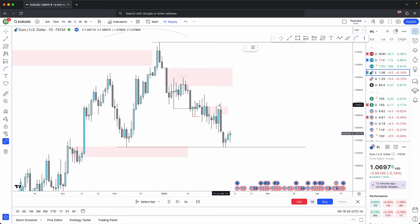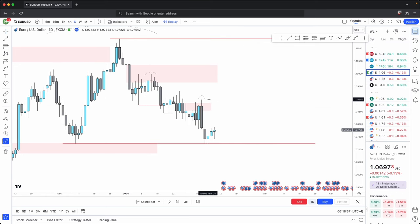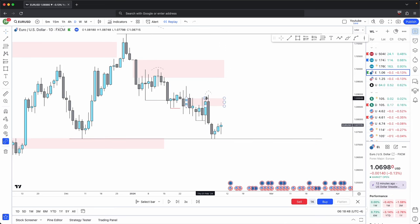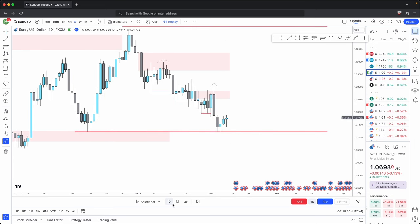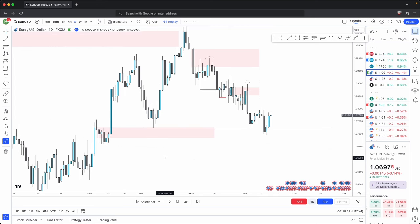And the same thing happens again. A new swing high gets created off of a new key level — you have this bearish order block or mitigation block. Again, one, two, three: your second candle's wick is the highest of them all. And this becomes your new swing high formed off of this new key level. It gives you another break, and this ideally you want to see protected if you wanted to continue lower.